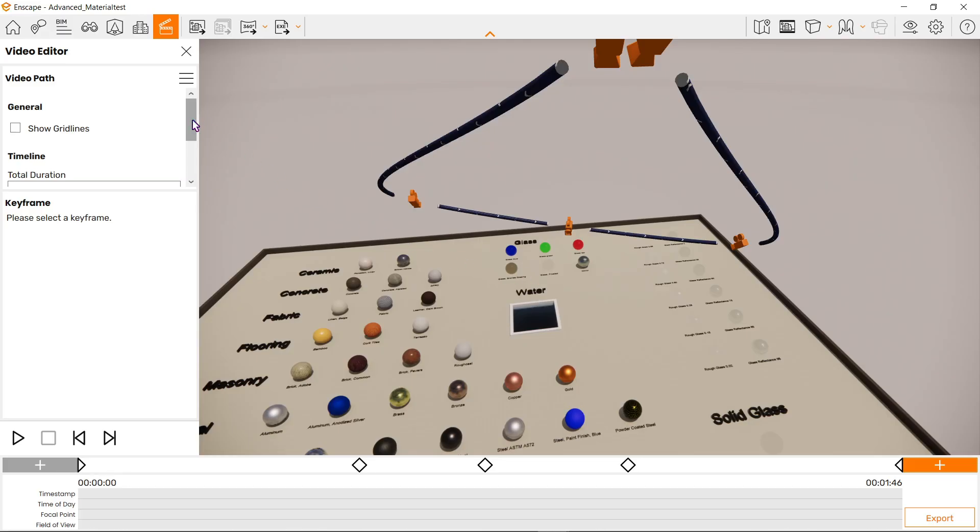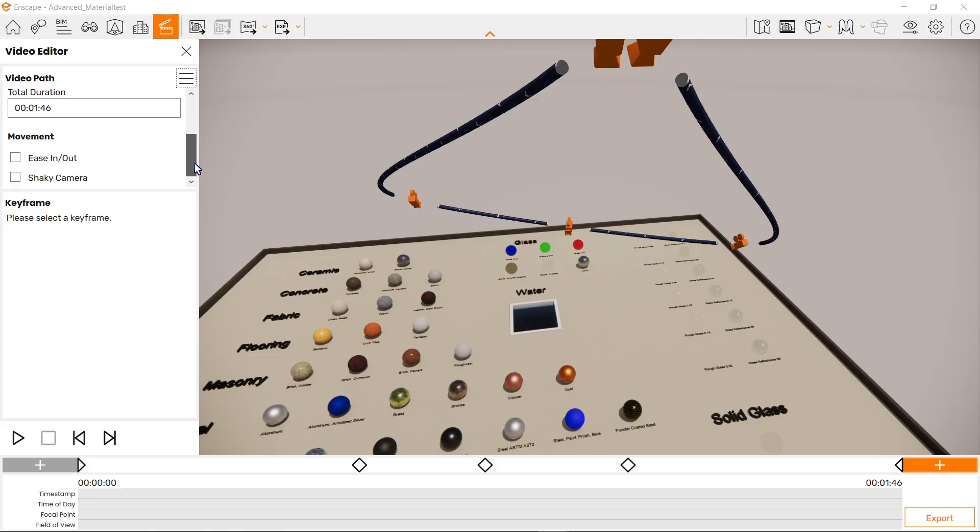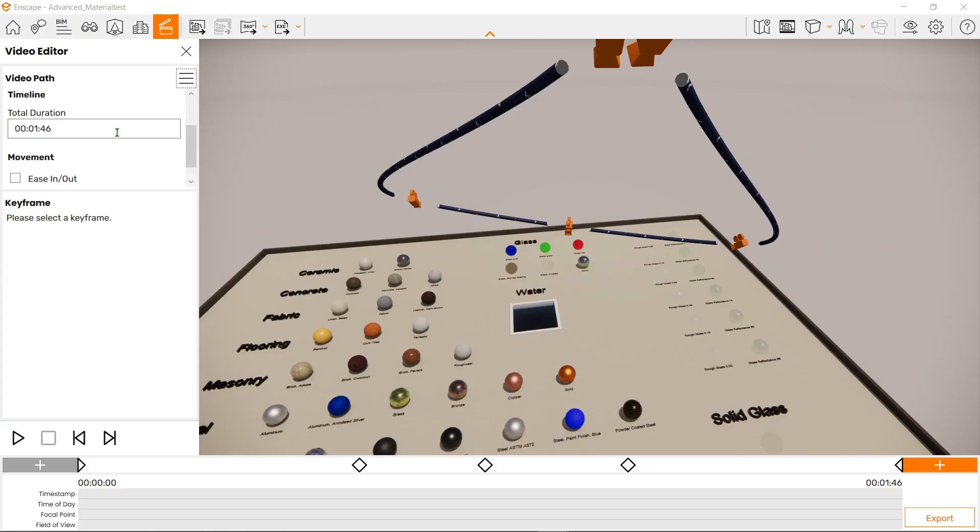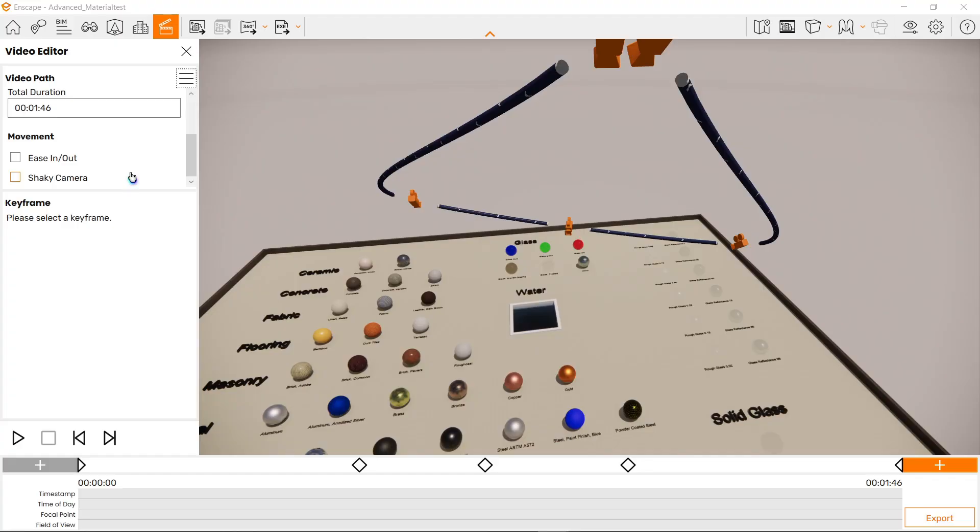Now let's go back to the general option here. In the show gridlines, if you scroll down, you will see timeline, total duration, and some movement options. We can see our overall duration in the timeline here, which is now one minute and 40 seconds, which is too long. We can rectify that later. Next, here in the movement options, we can tick two options which is easy in and out and shaky camera.